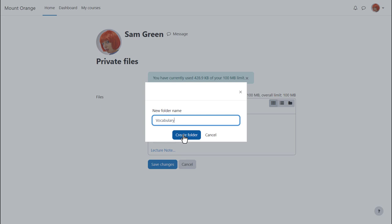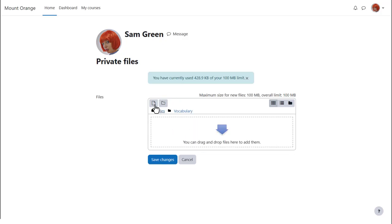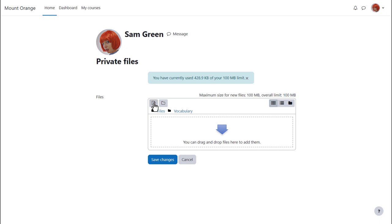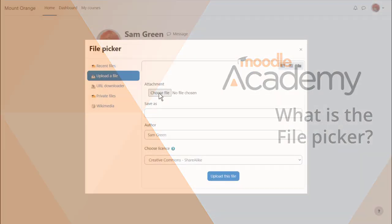And then when we click to create the folder we can then click into it and upload straight into this folder. I'm going to click the add button and go to Moodle's file picker which we explore in a separate video, then choose the files to add to the private files vocabulary folder.